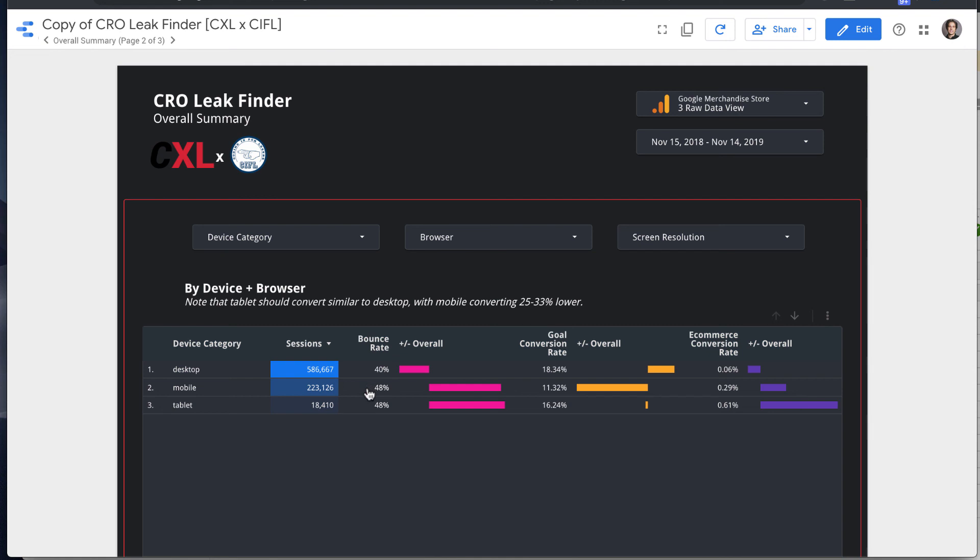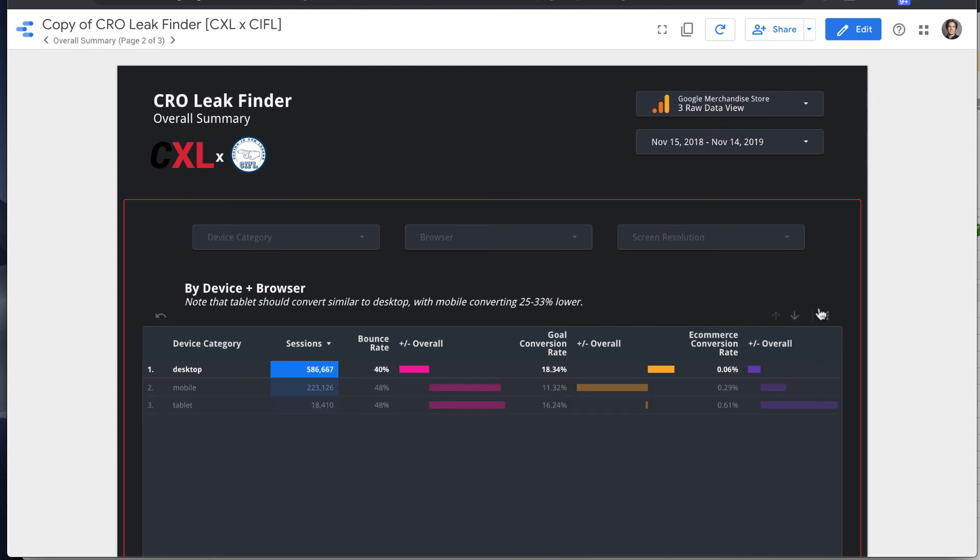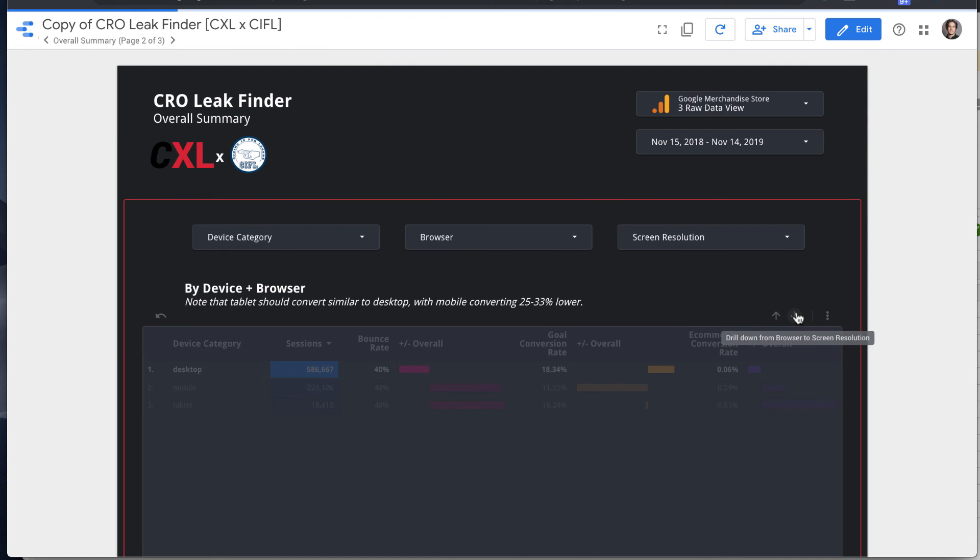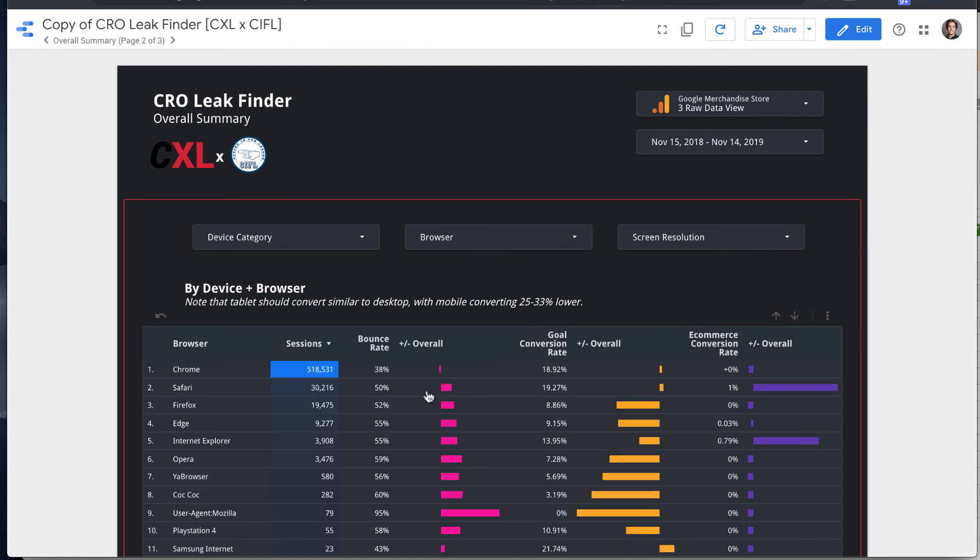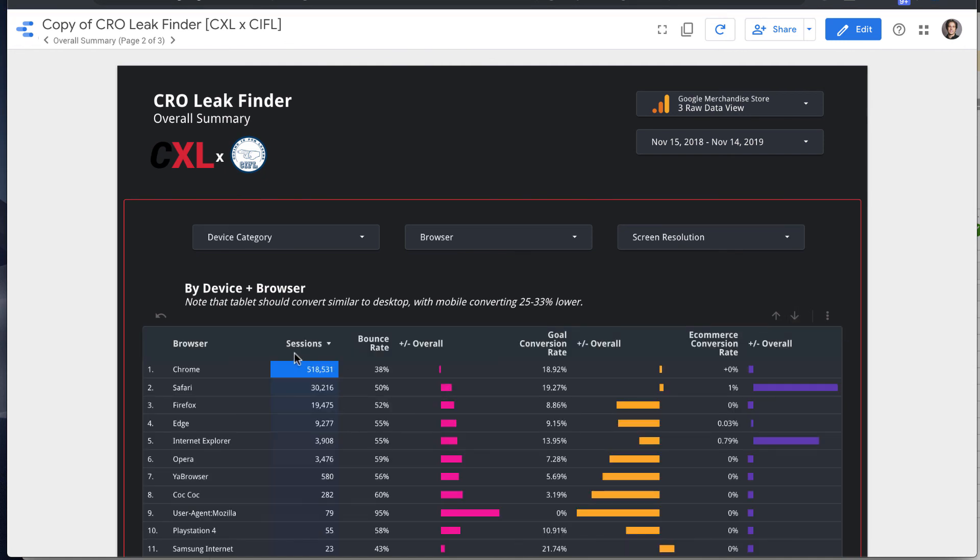So that's really helpful when used in combination with the second kind of Data Studio functionality this provides, which is if you filter just the desktop segment, and then you use what's called drill downs in the top right here, drill down from device category to browser. And then you're looking at just browser data for desktop.